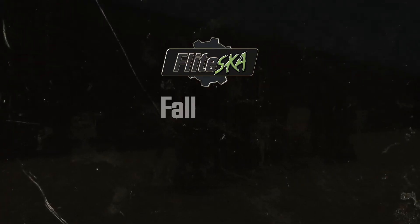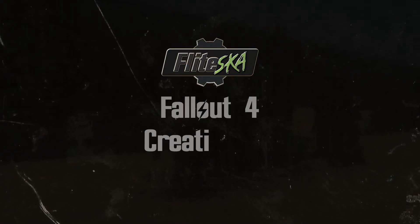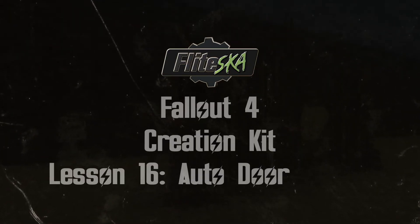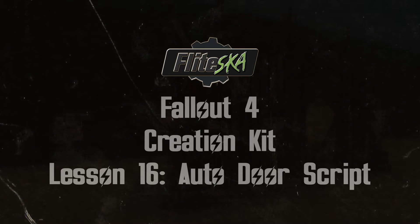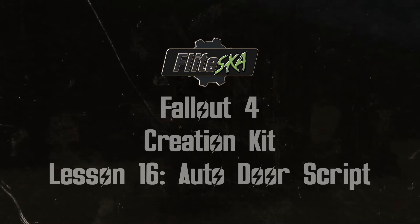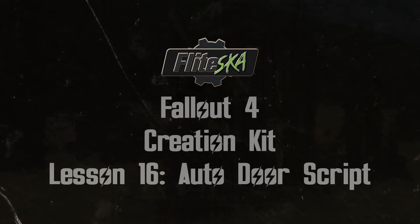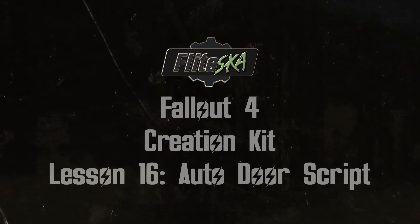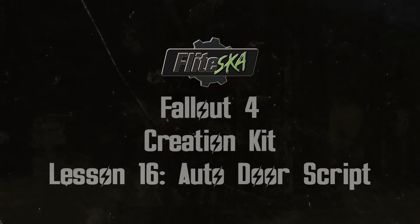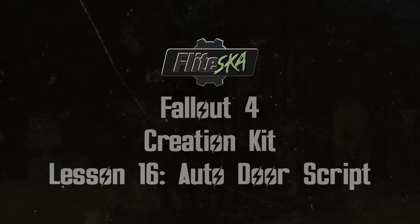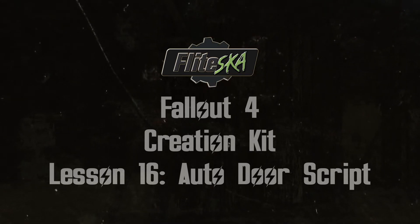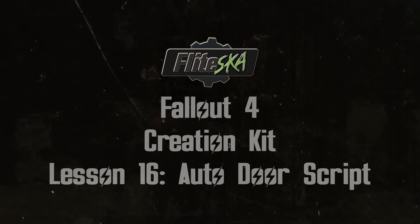Hi guys, FlightScore here. In today's video we are going to be digging a bit more into papyrus scripting and we are going to make a door that will open when the user gets close to it and it will close after a couple of seconds.